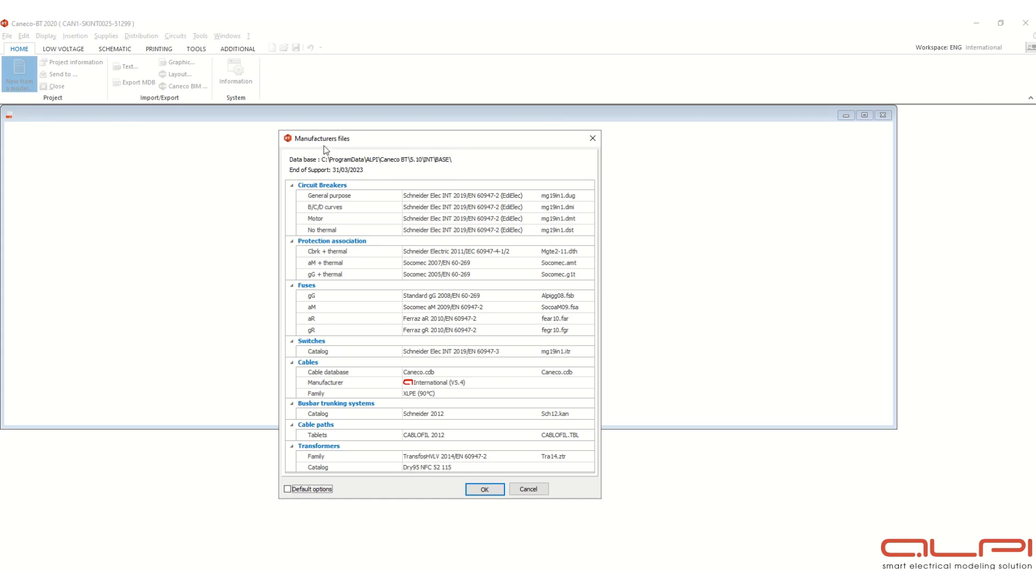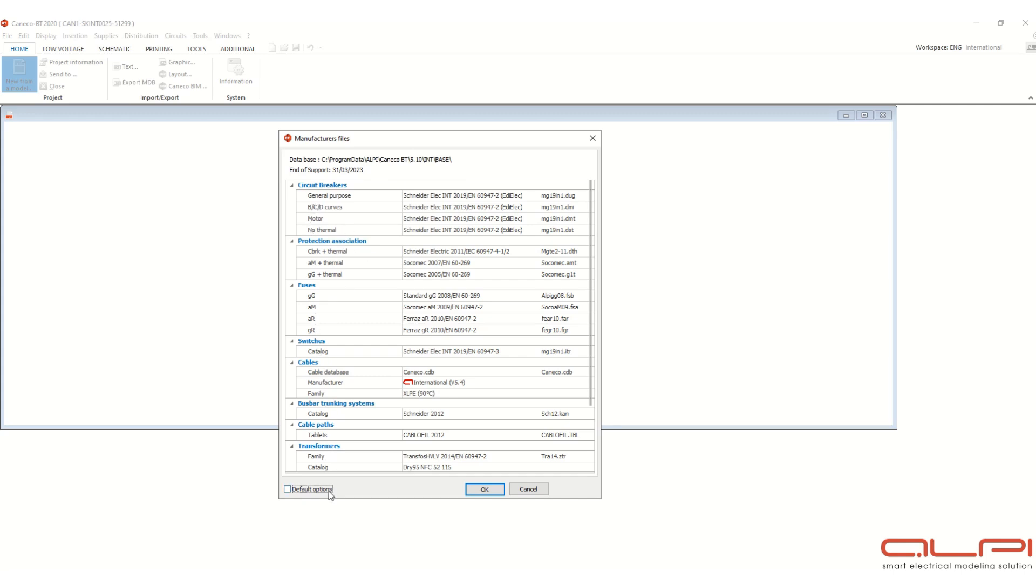Now this dialog box will come. This is manufacturer's files, so these are already loaded. Shortcut, decar protection, association, switch, fuse, cables. So no need to change anything here, just check this box for default options and click OK.